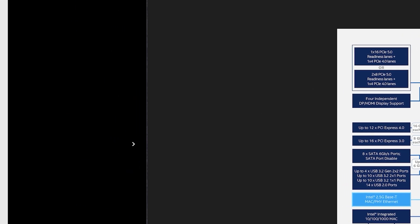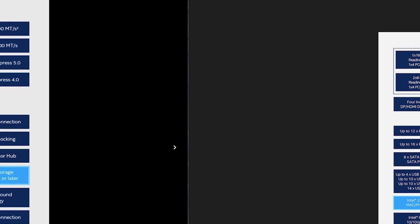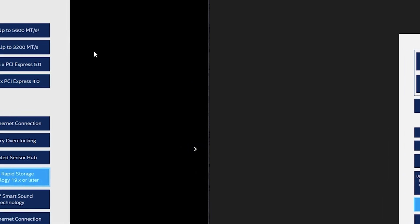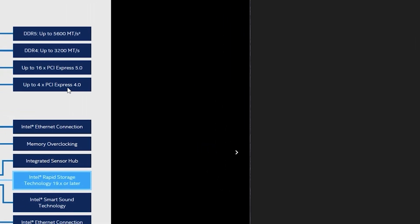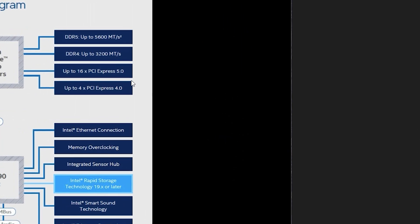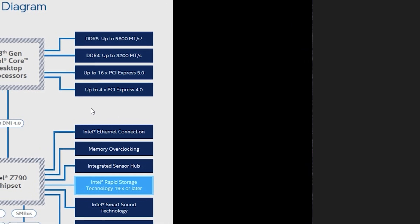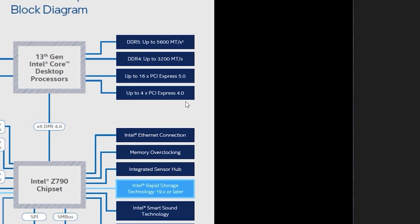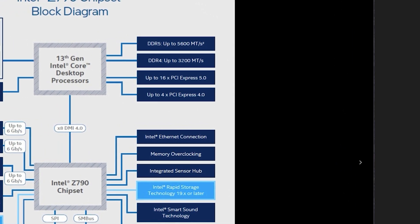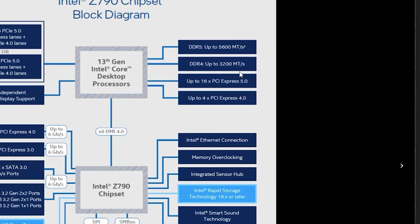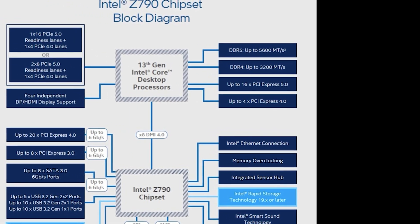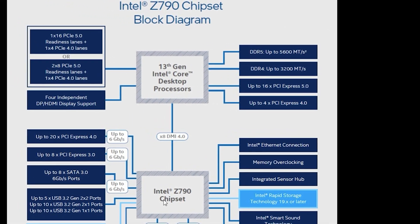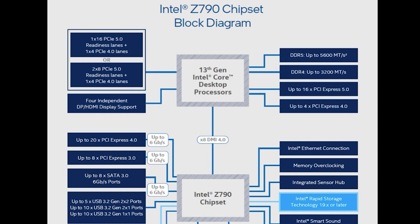And then you have up to 16 times PCI Express 5.0 and you have up to four times PCI Express 4.0. Again this is specifically just the processor itself.